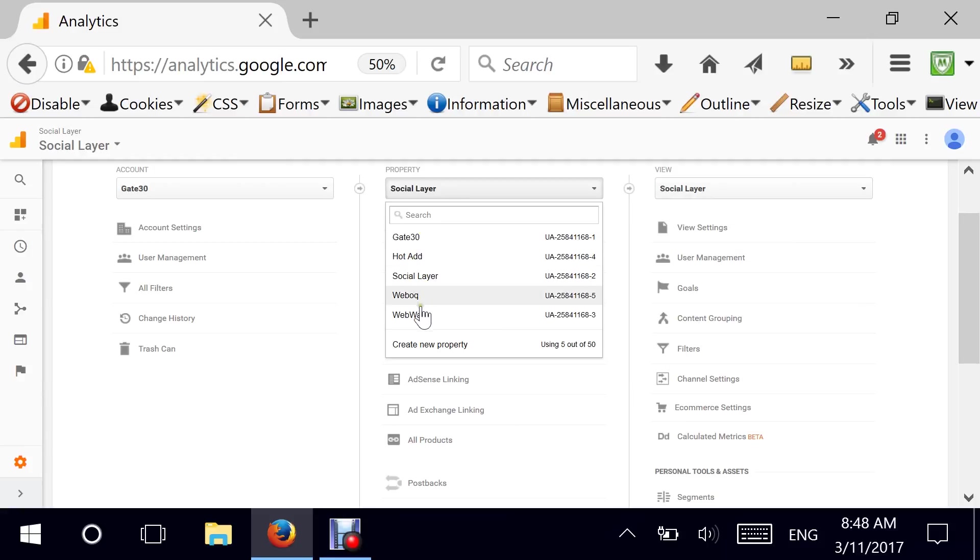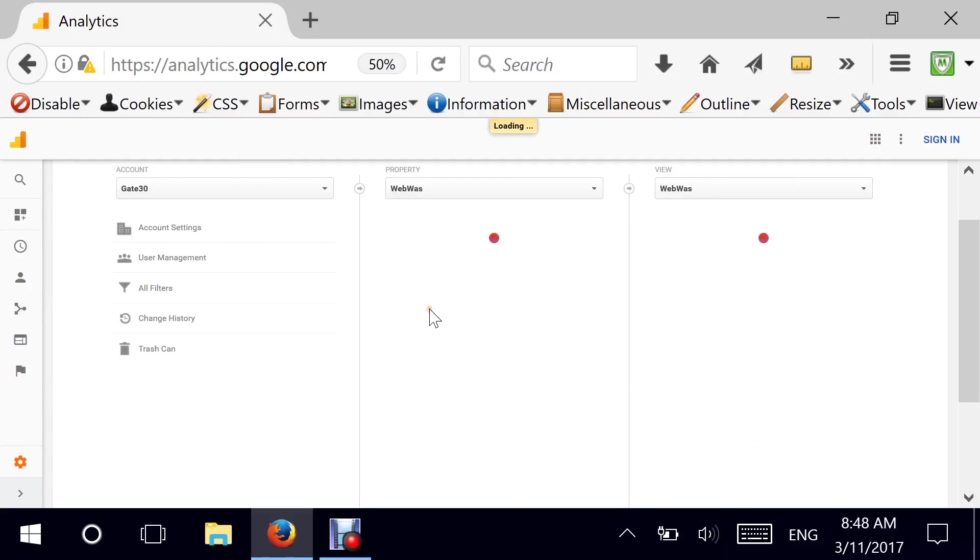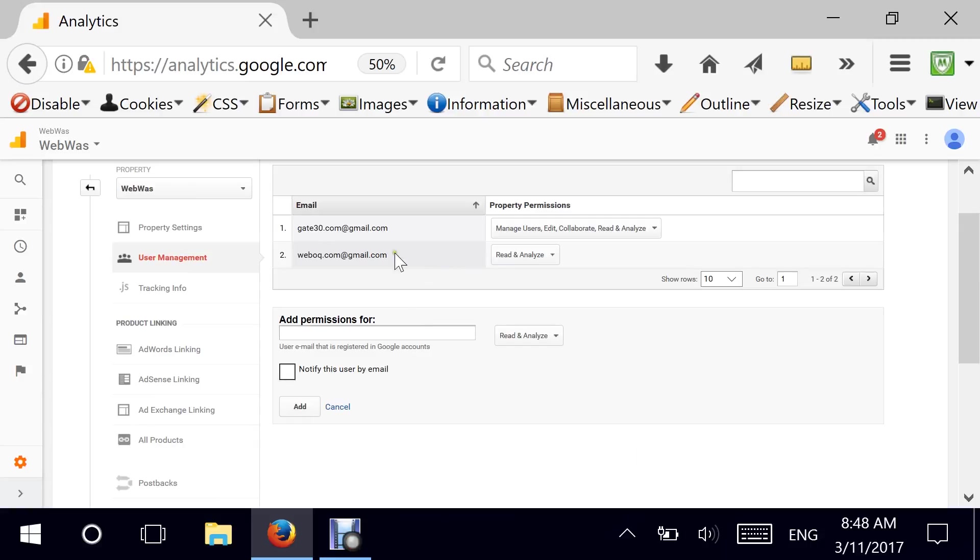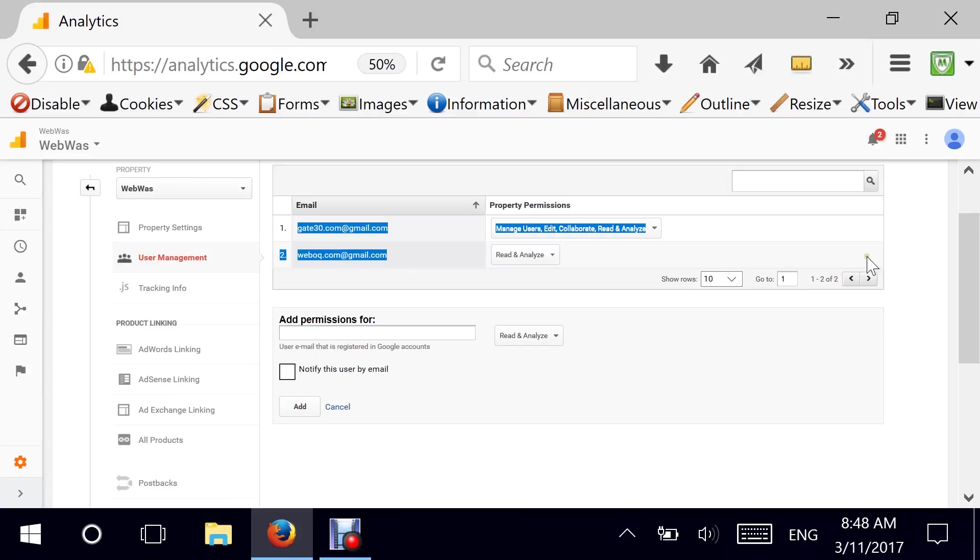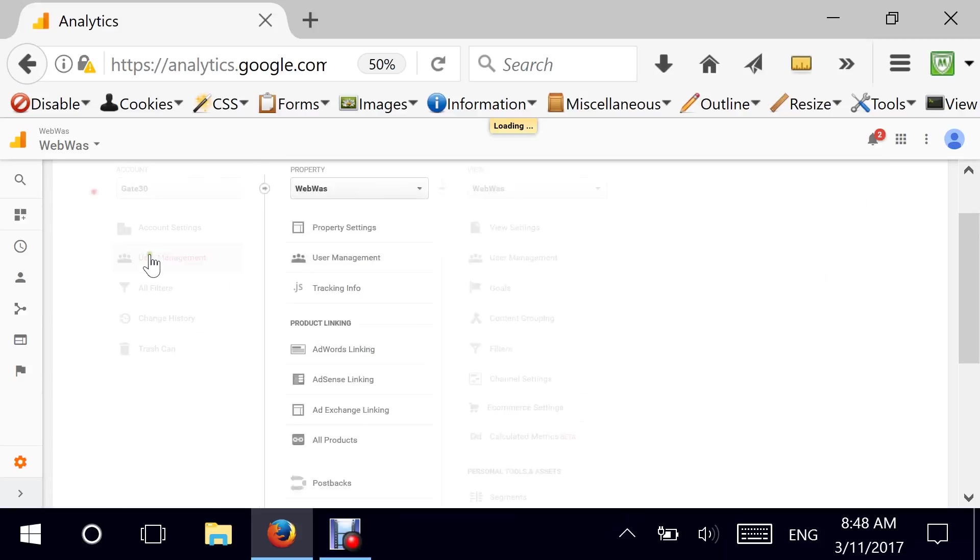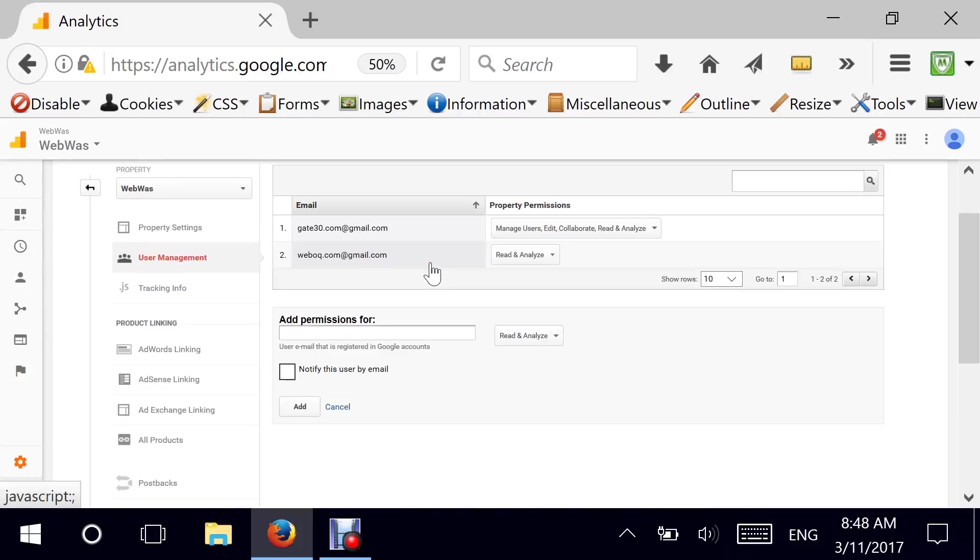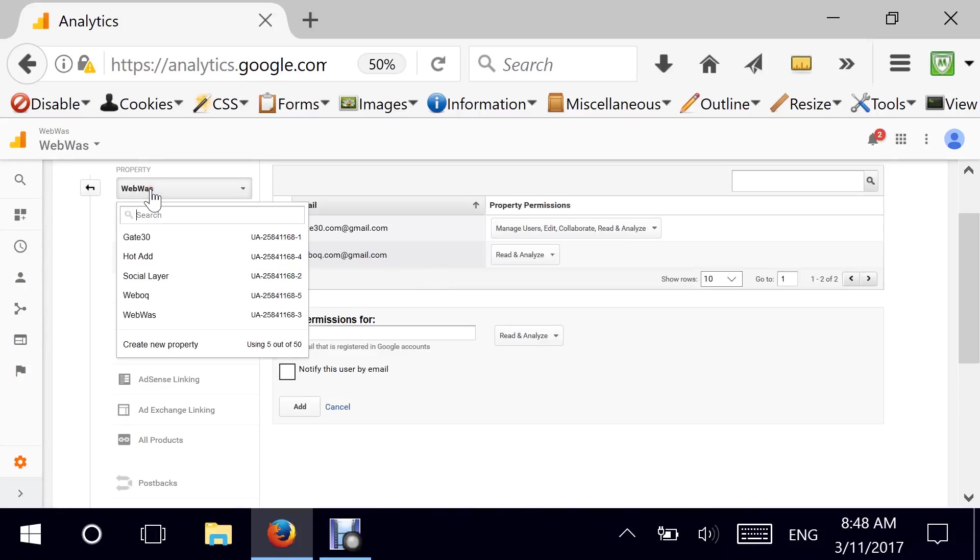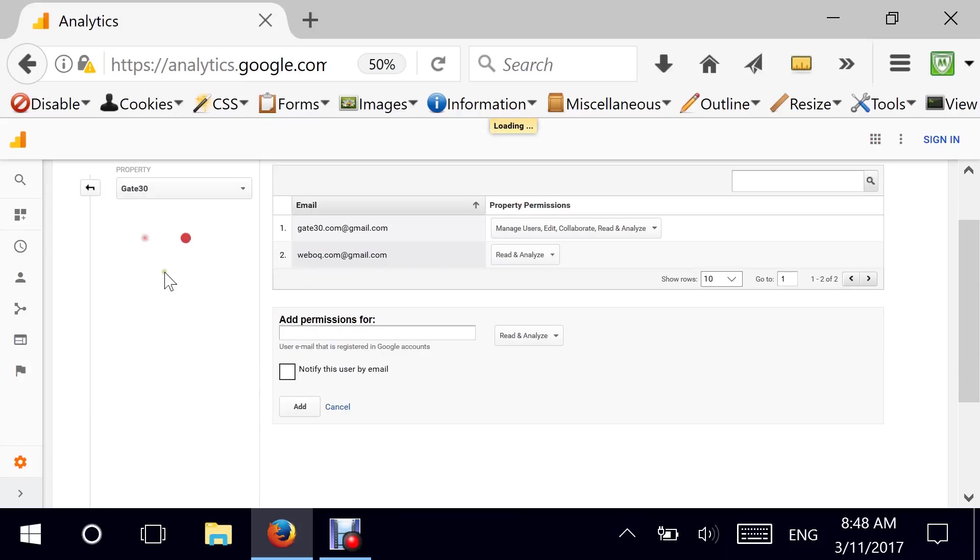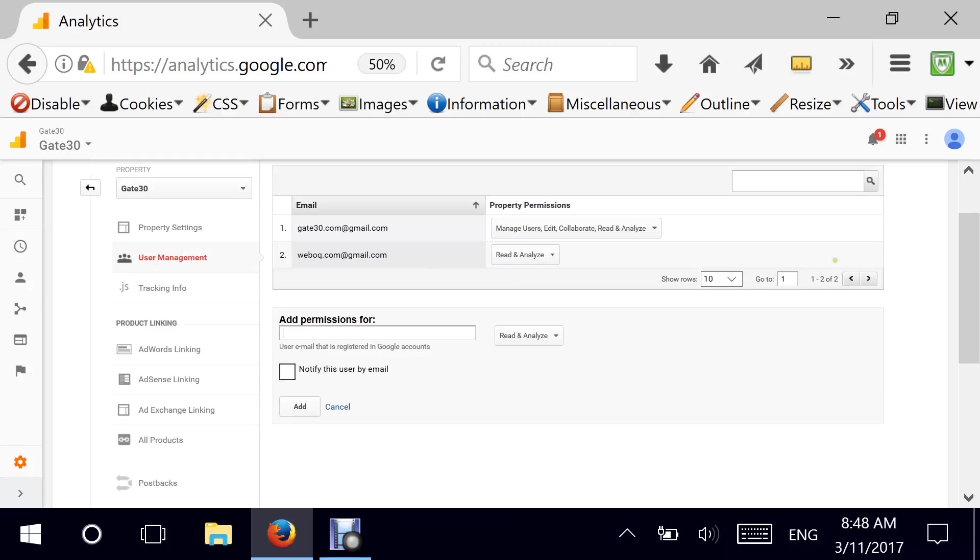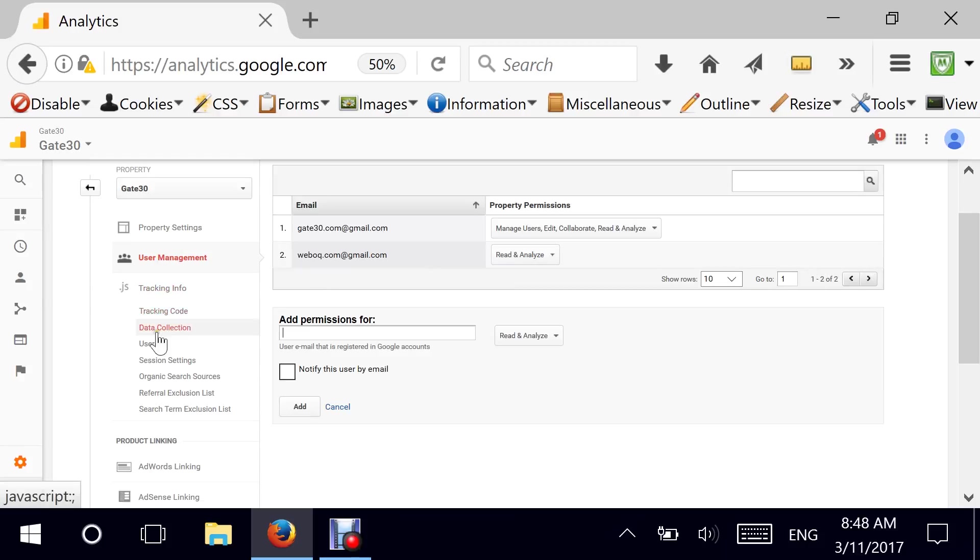And remember, because WebOck and Gate30 are users on an account level, which is the grandparent, if you want to call it, they have access automatically to all the properties that live within that account. So no matter which account I choose, even if I choose WebWaz, and I go to user management, I will see that these two users by default are there and there is no remove. If I ever want to remove them, I would really need to go back and remove them from the grandparent level.